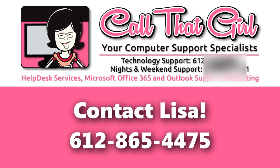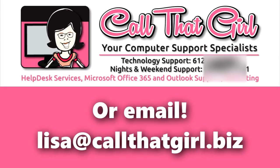For more information, contact Lisa at 612-865-4475 or email lisa at callthatgirl.biz.